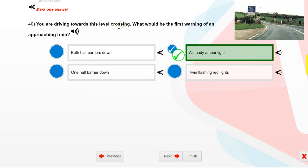You are driving towards this level crossing. What would be the first warning of an approaching train? A steady amber light.